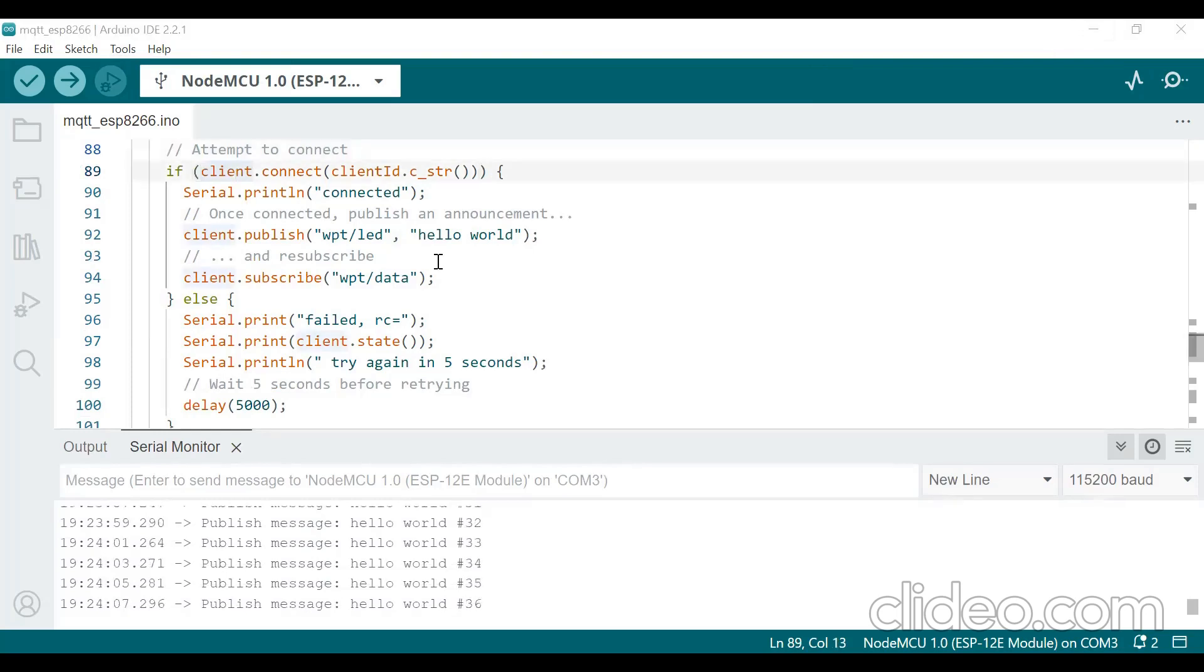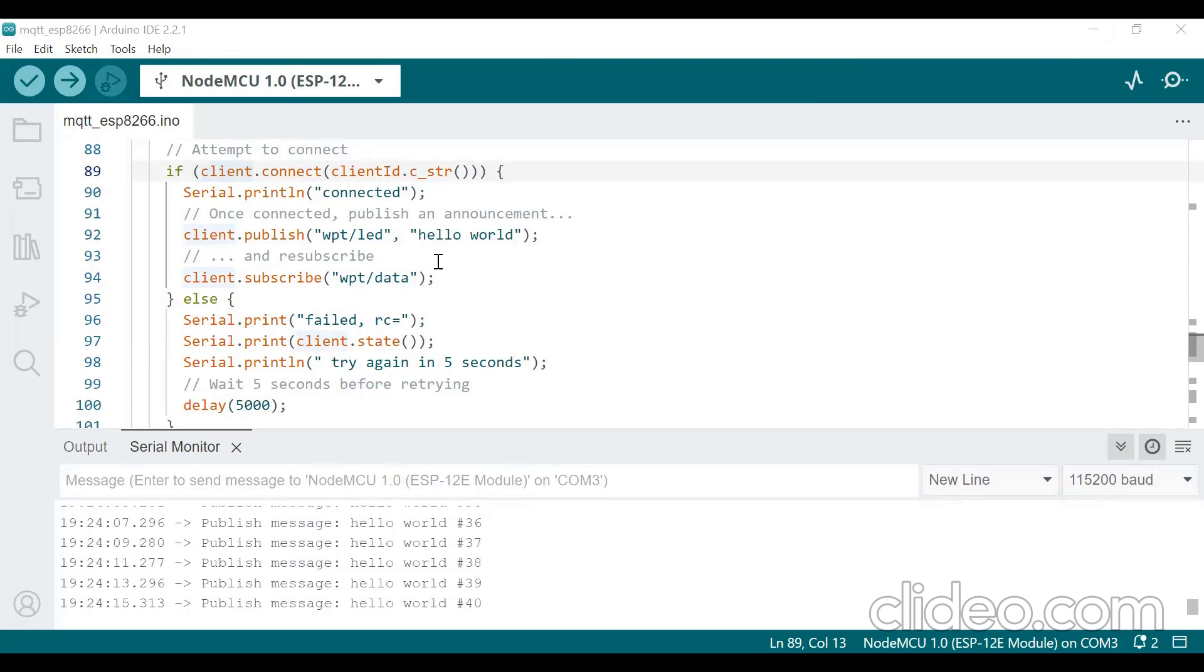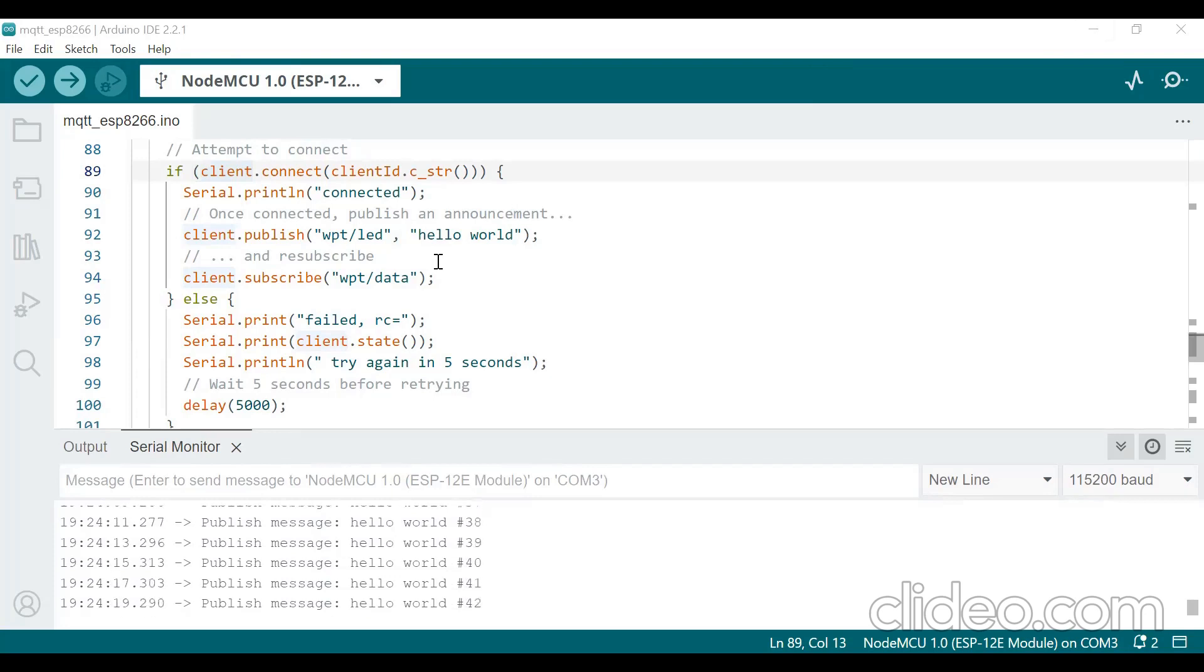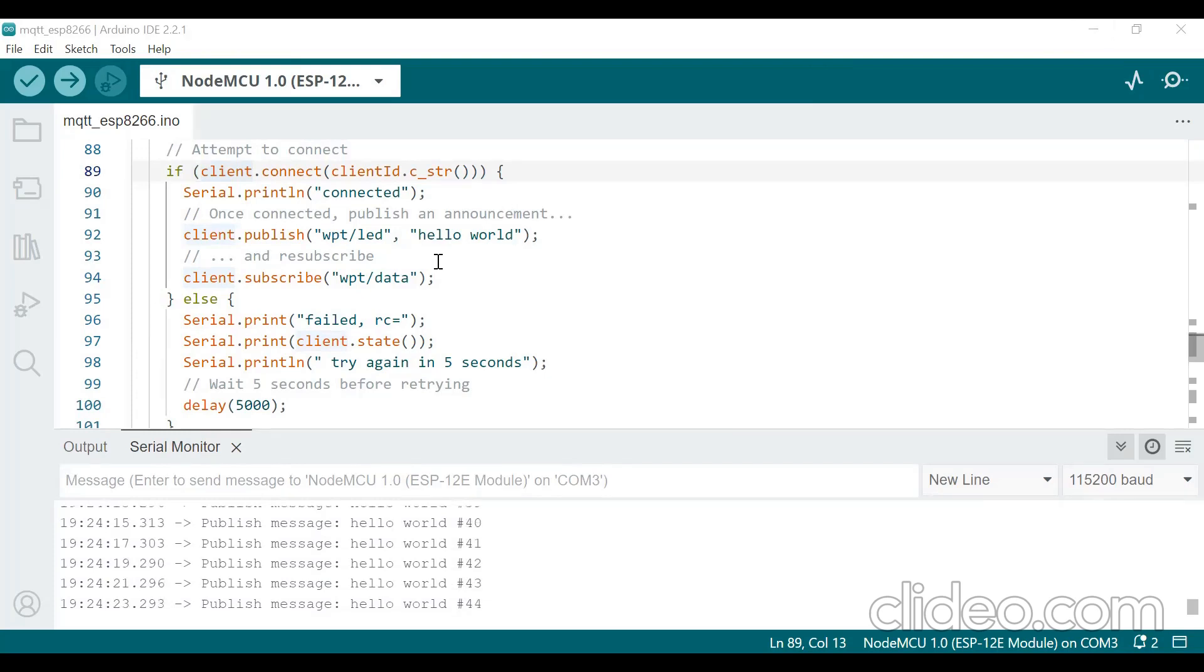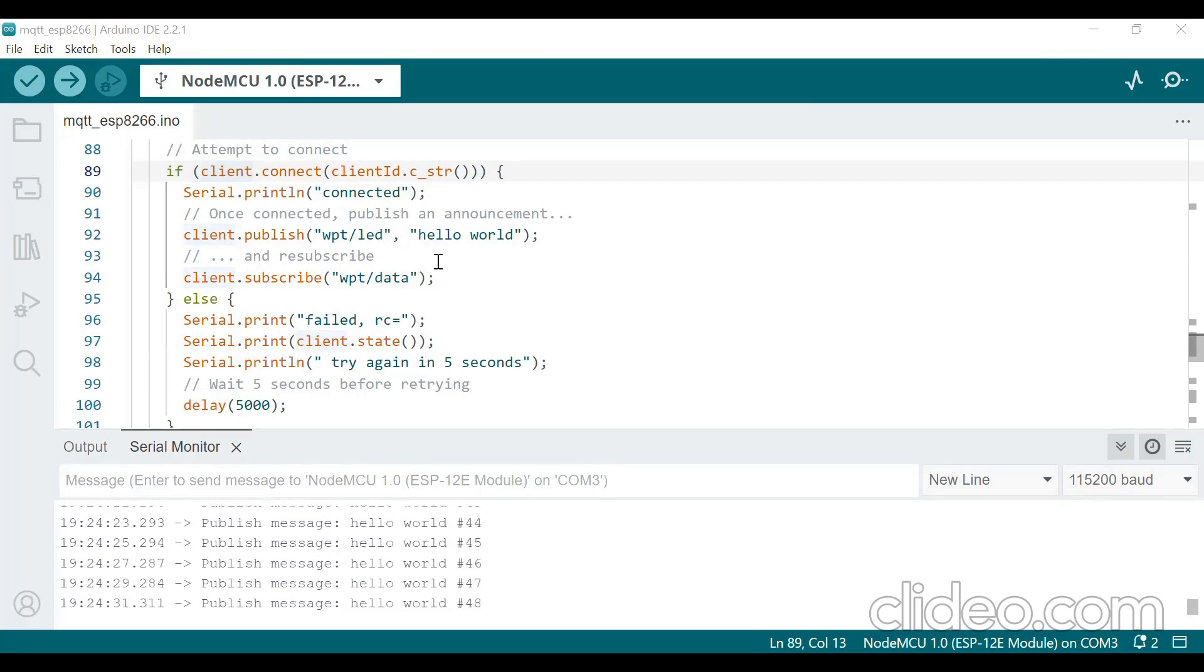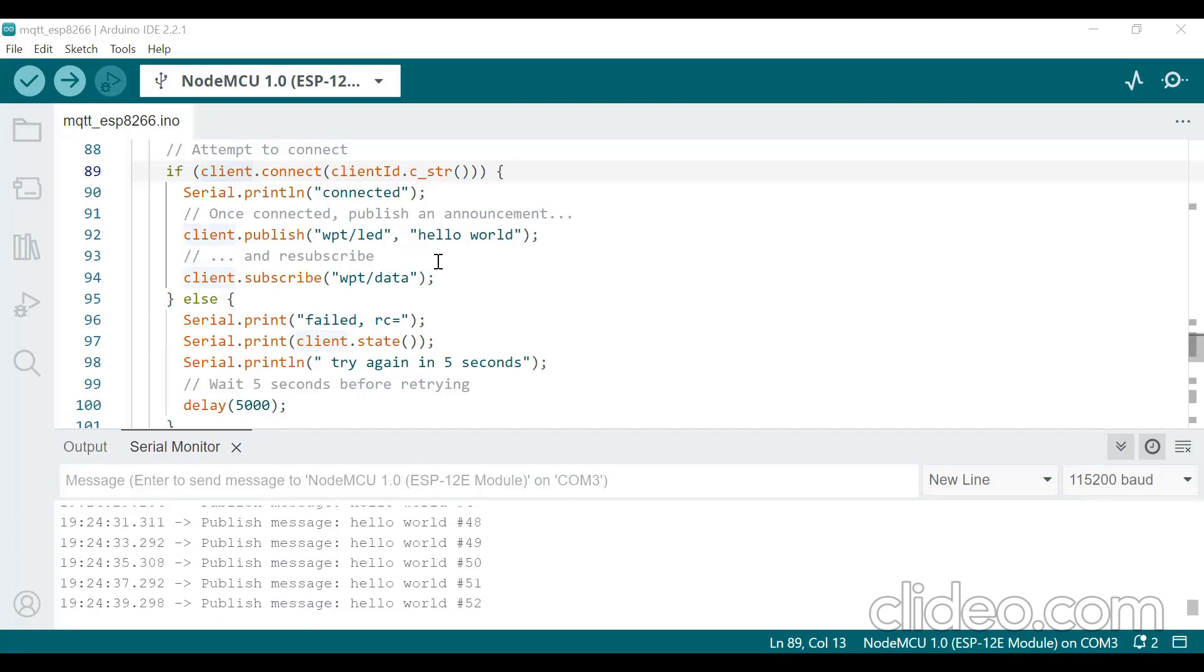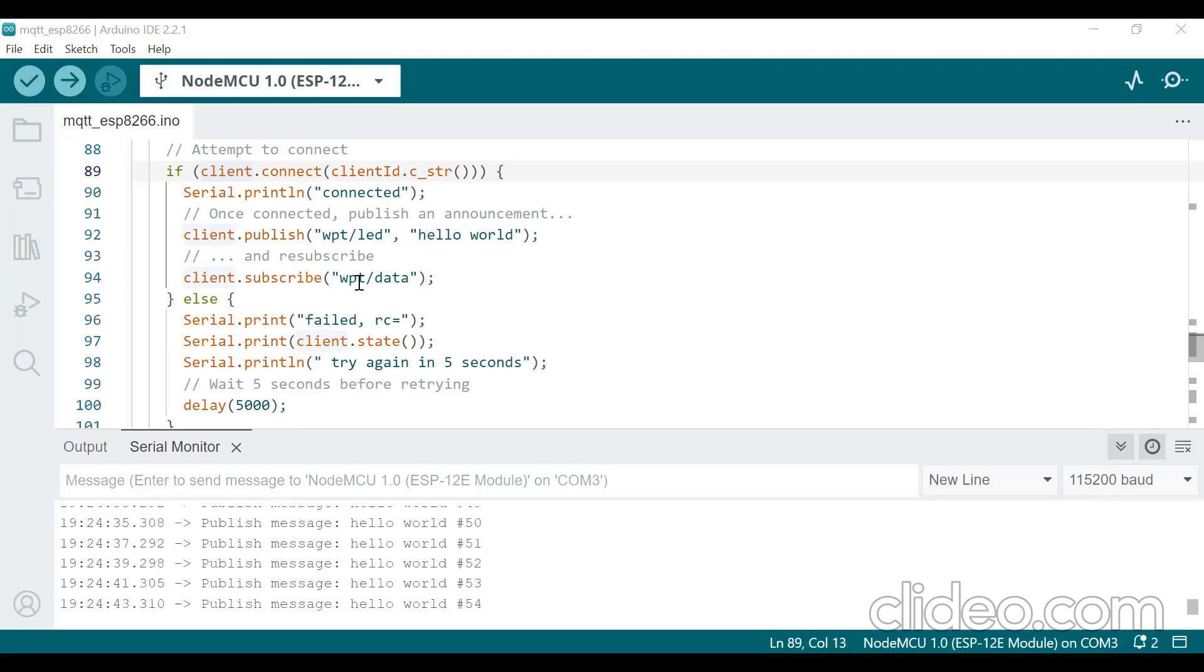MQTT, it is a Message Queuing Telemetry Transport. It is a lightweight messaging protocol commonly used in Internet of Things and it is used for home automation applications also. And there are two mechanisms, publish and subscribe in MQTT. There are two main roles, publisher and subscriber. The publisher is responsible for sending message and the subscriber receives and acts upon these messages.